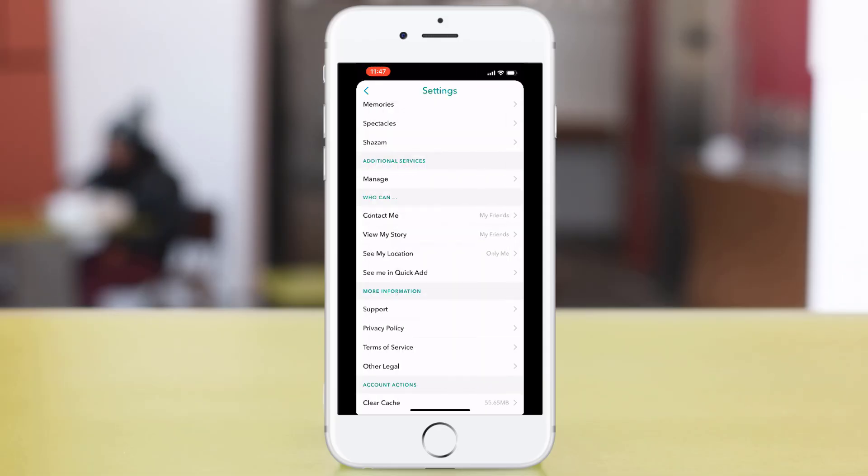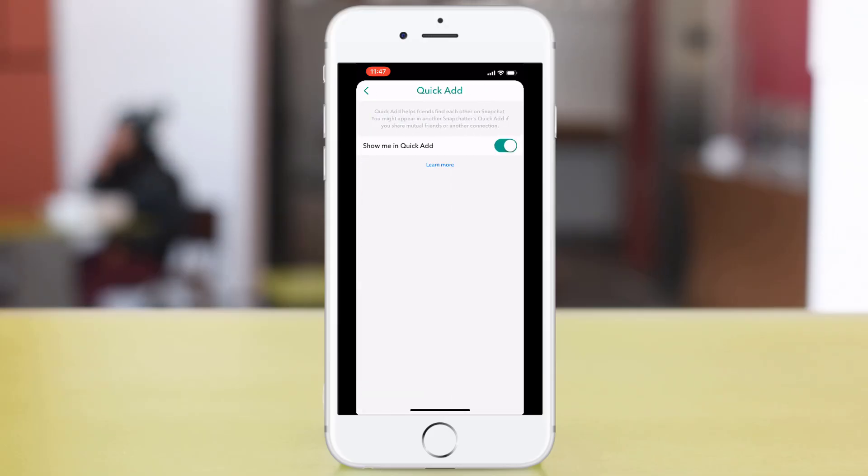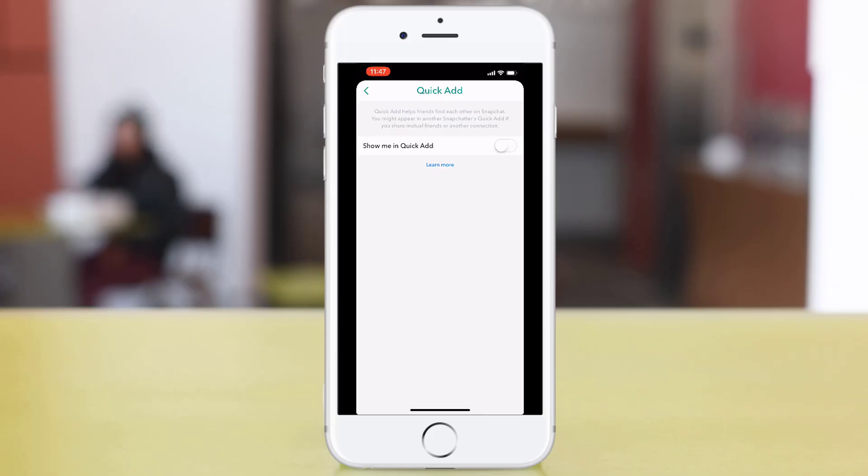And then finally, a little-known feature is See Me in Quick Add. I'd also recommend that you turn that off, and that will mean that people who have not got you added on Snapchat will not see you as a recommended person to add.